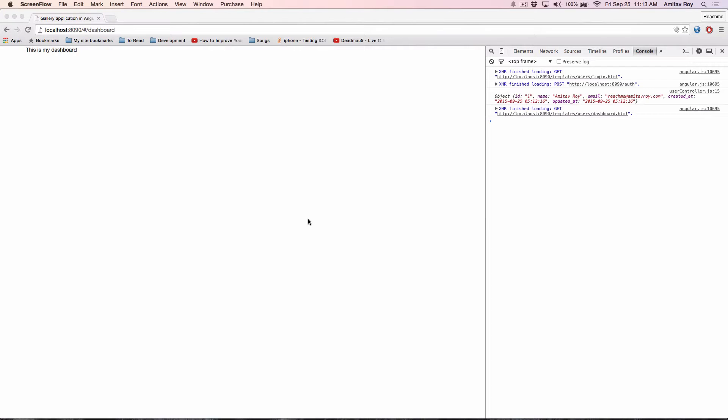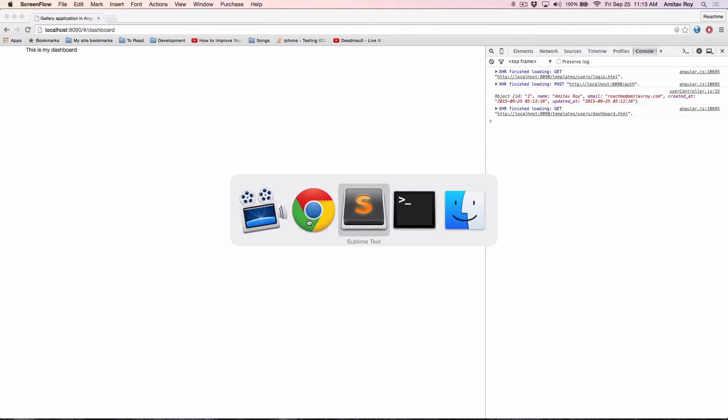So far we had made our login and also we have redirected the user to the dashboard page if his login is successful. Now few things which we need to take care of before we move ahead is remove some of the logic from the controller and put it in a factory.